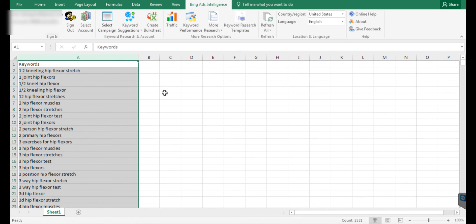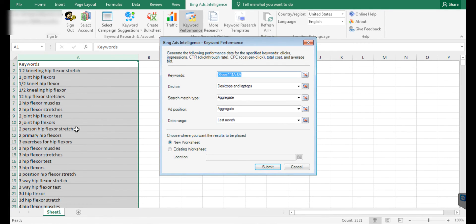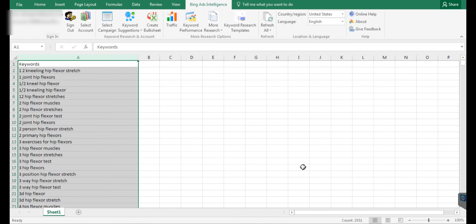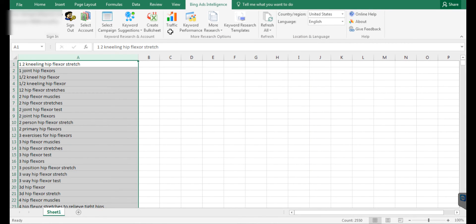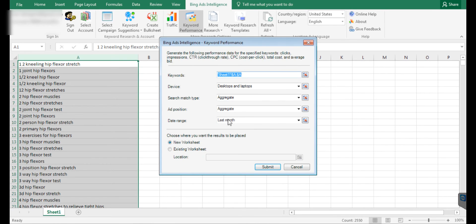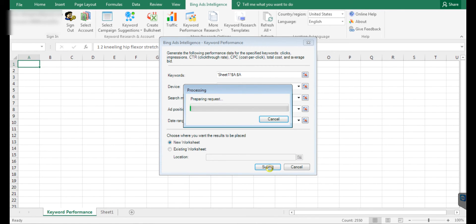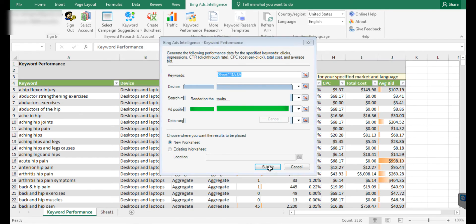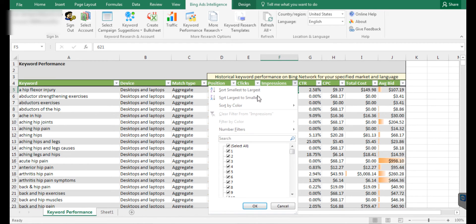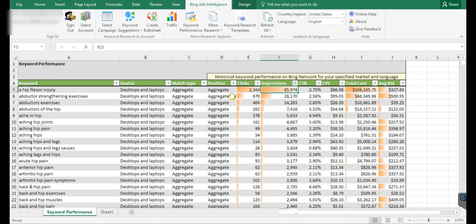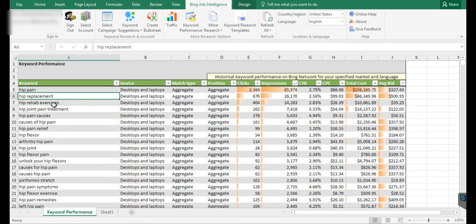The first thing I'm going to do is click on Keywords Performance and understand what is the performance of these keywords on the Bing platform for the previous period. Let me remove this word 'keywords,' now click on Keyword Performance, use the match type as aggregate, and then click submit. This is going to pull out the performance of these keywords like number of clicks, number of impressions, what is the CTR for these keywords already on Bing. Once you get this information, click on impressions and do largest to smallest. This shows me the most searched keywords among the keywords list we've already chosen.